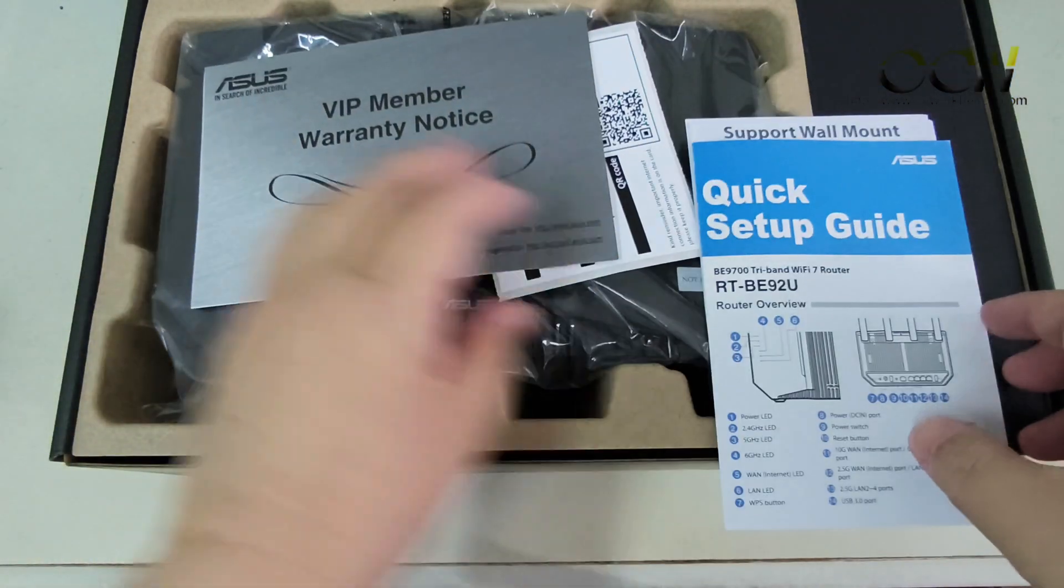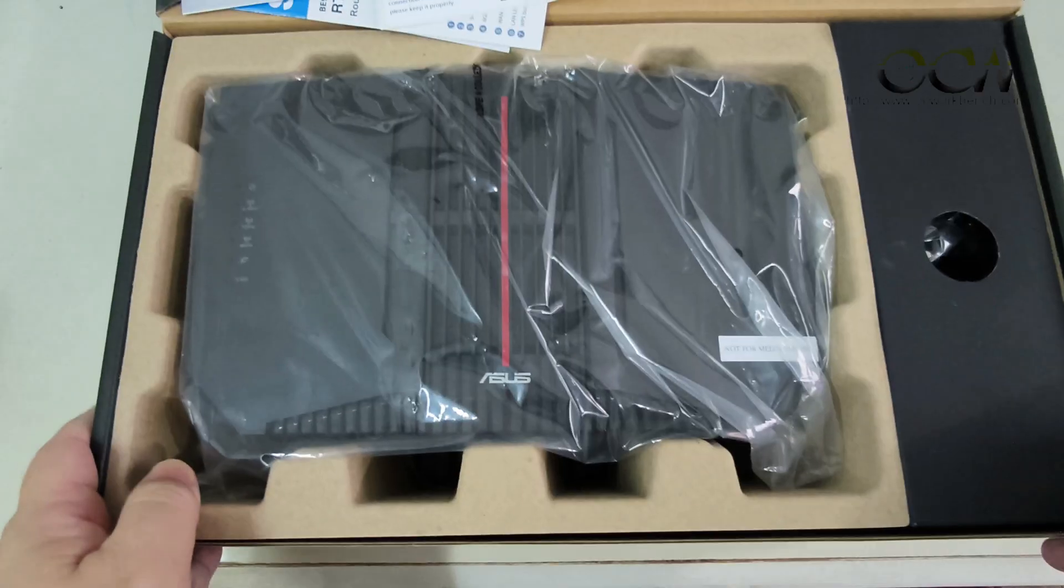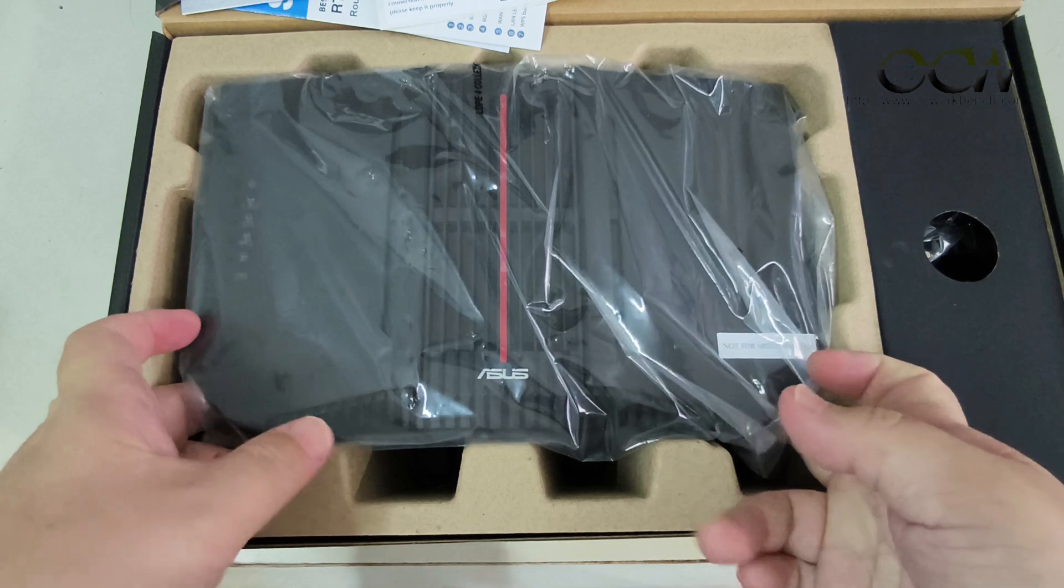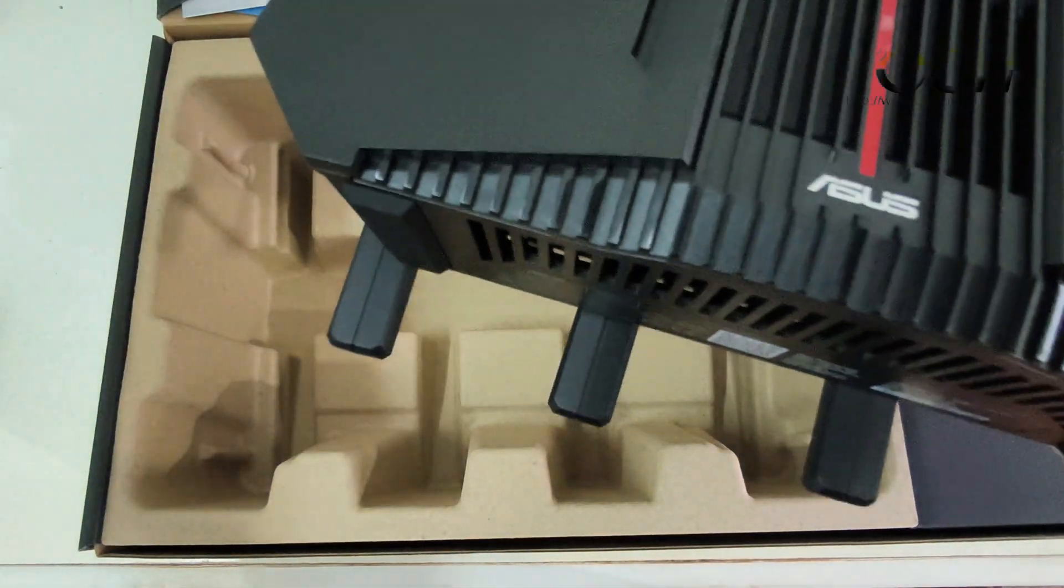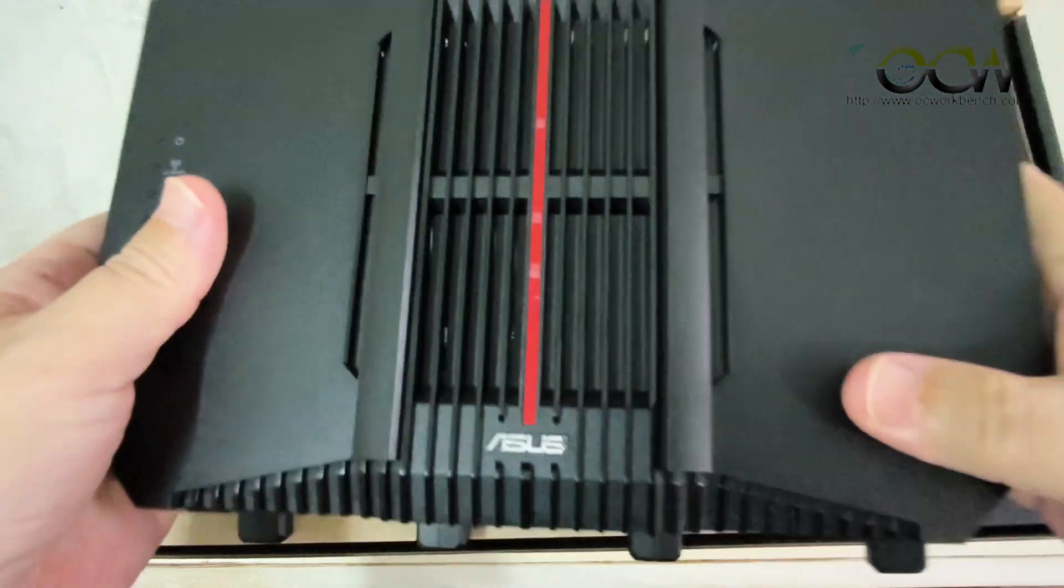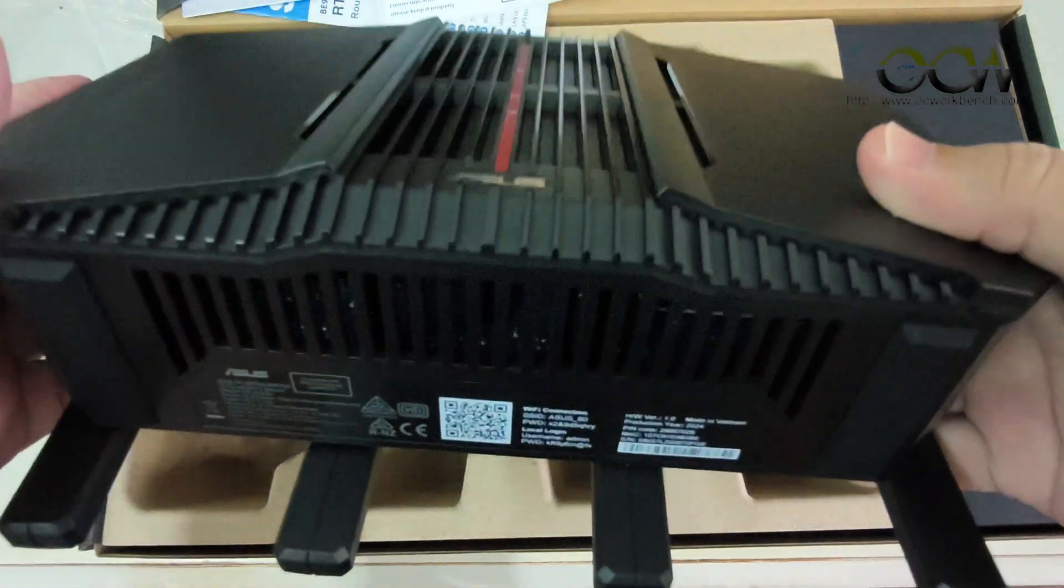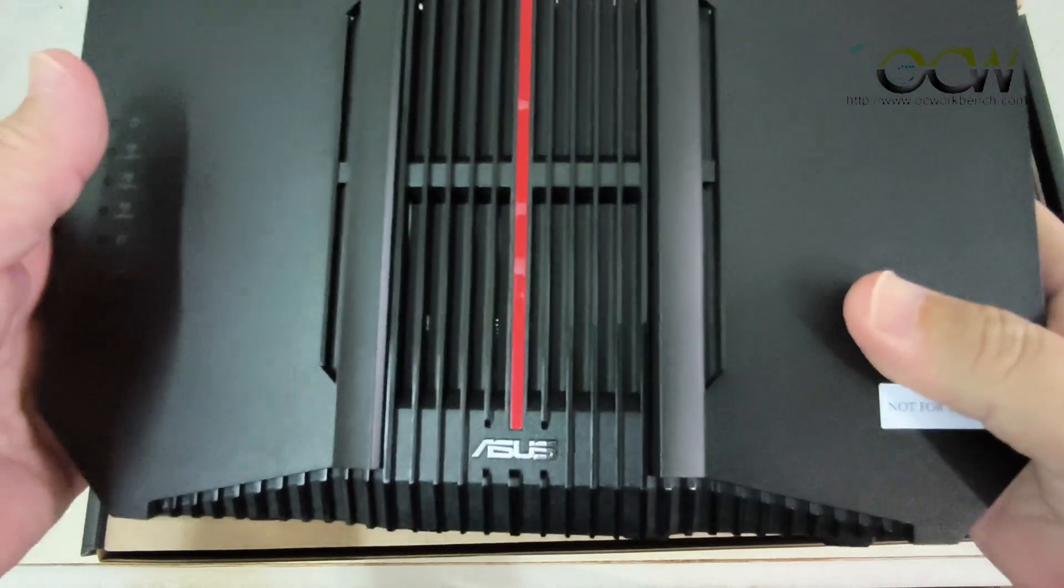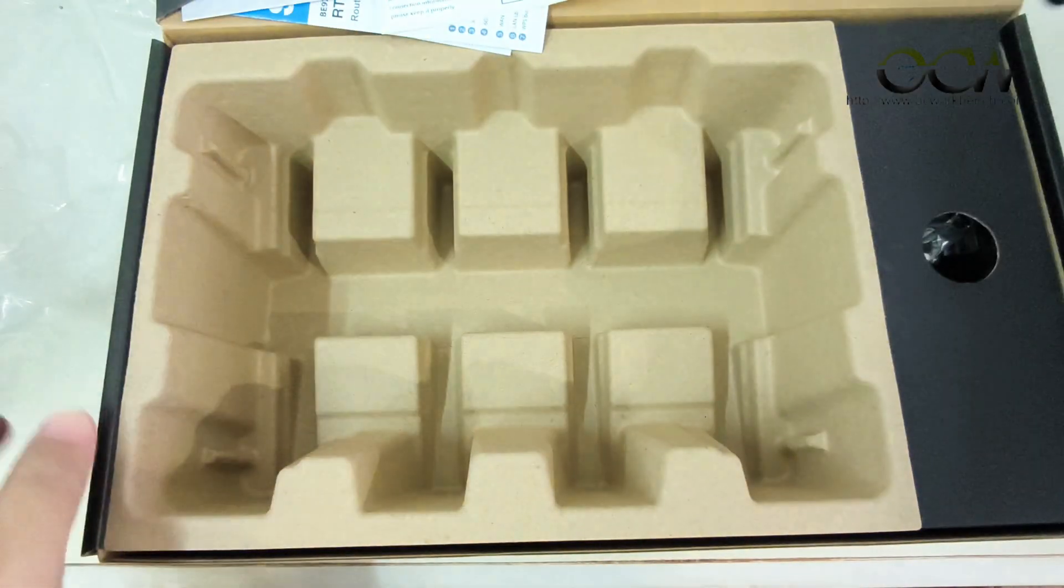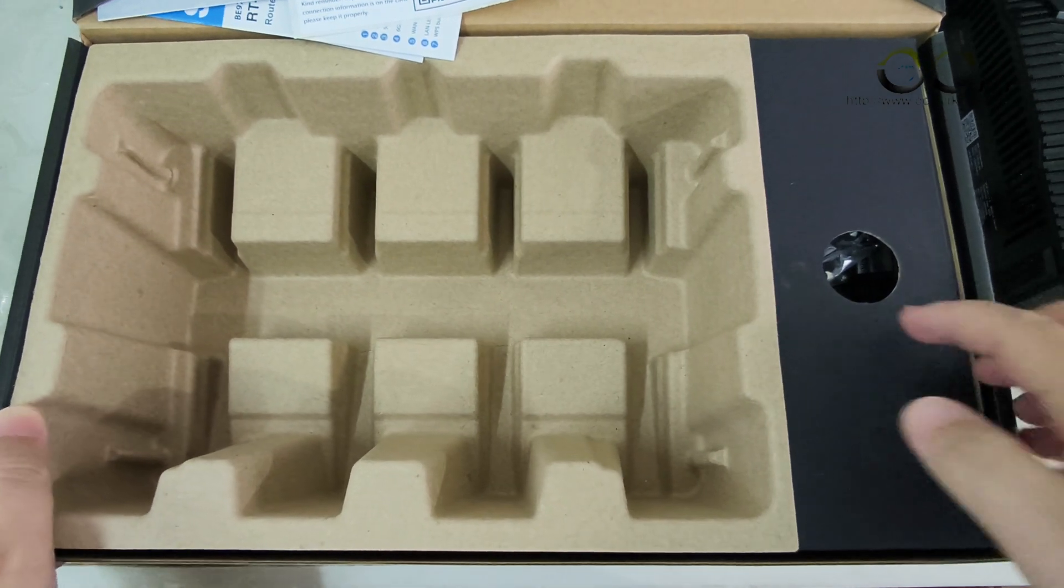This is the warranty notice. Now let's remove the router. So this is the ASUS router. Let's see what else is in the package.